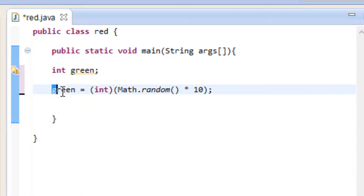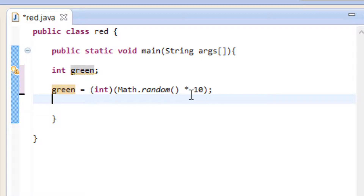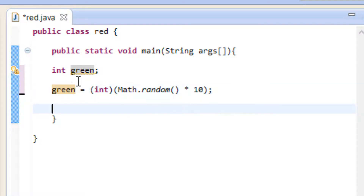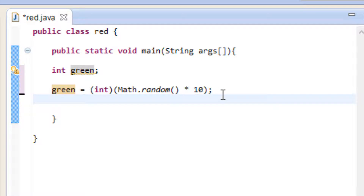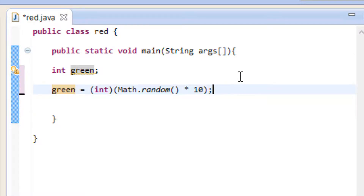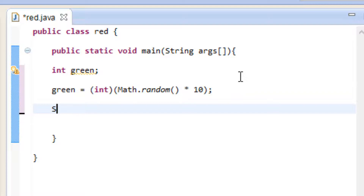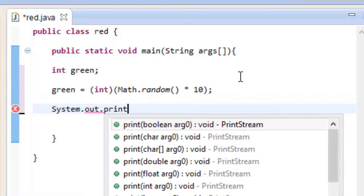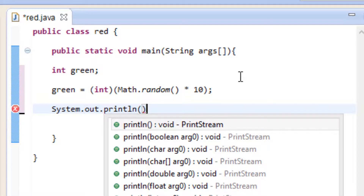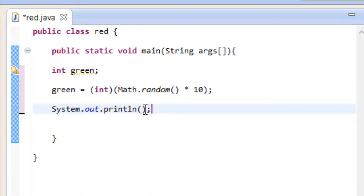Our variable green is going to store a random number. This is going to give us a random number from 0 to 10 because I set it to 10 digits. Now I'm going to use System.out.println to print out our value. So we're going to type in capital S-Y-S-T-E-M dot print-L-N, open and close parentheses, semicolon. Inside this open and close parentheses we're going to type in the name of our variable, green — G-R-E-E-N — and it's going to print out the value on the screen.